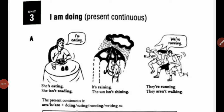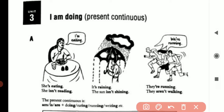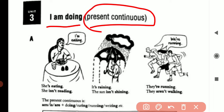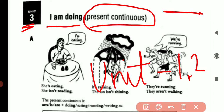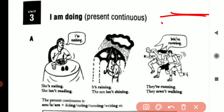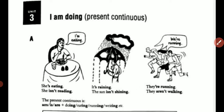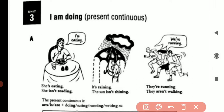Hello friends, welcome to your channel Learn with Me Chitra. Today we are going to do present continuous, Unit 3. In the previous video you have seen Units 2 and 1. If you need the links to those videos I will put them here, and the playlist you will get from here. Let's start the video, Section A.